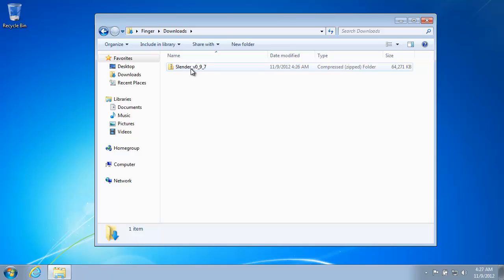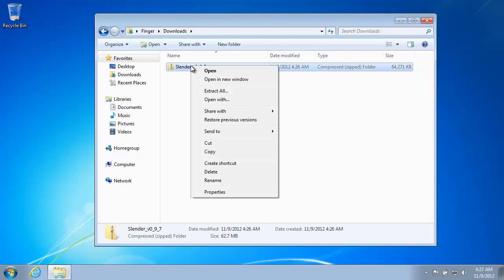And it doesn't work like a folder. So we have to do something first before we can actually get into it. I mean, if you try to jump into it now and run it, it will not work.